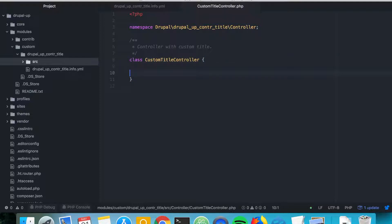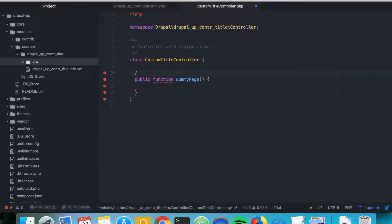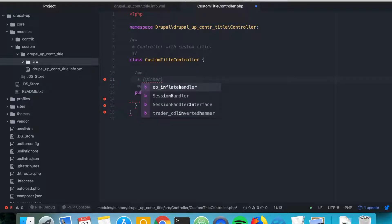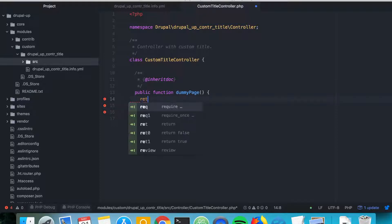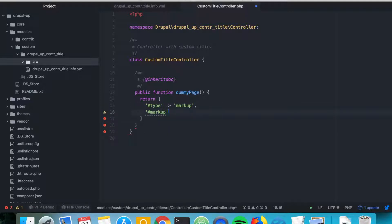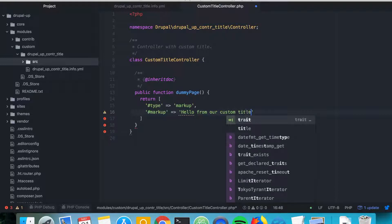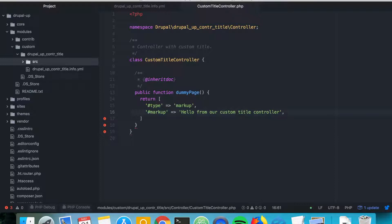Let's go ahead and declare the callback function for our page. It is going to be the public function dummyPage. It's just the simplest page that could ever exist and we're going to return a type markup with markup saying hello from our custom title controller.